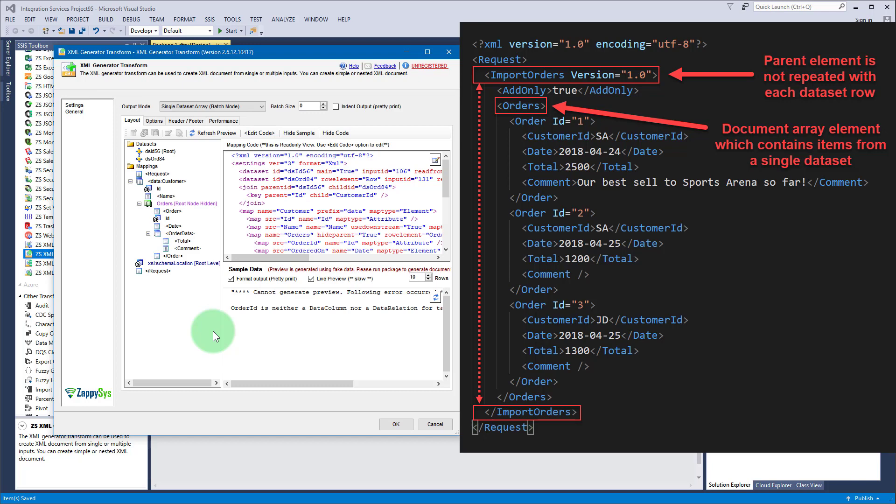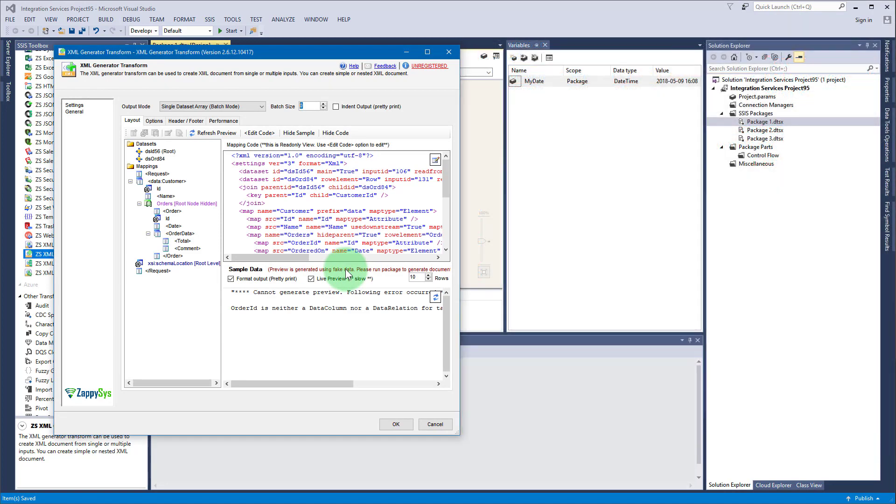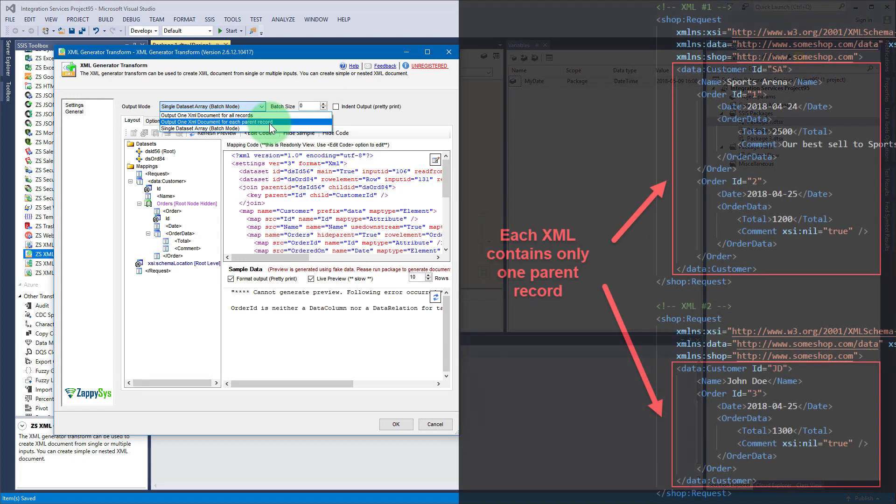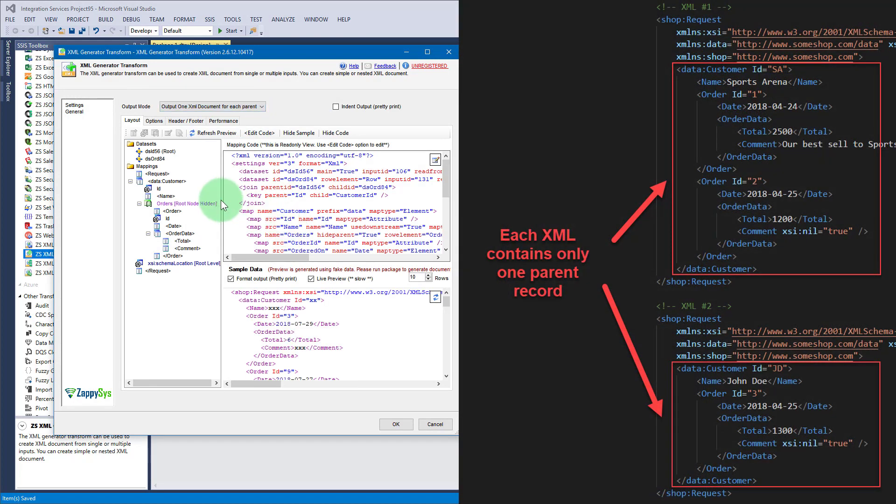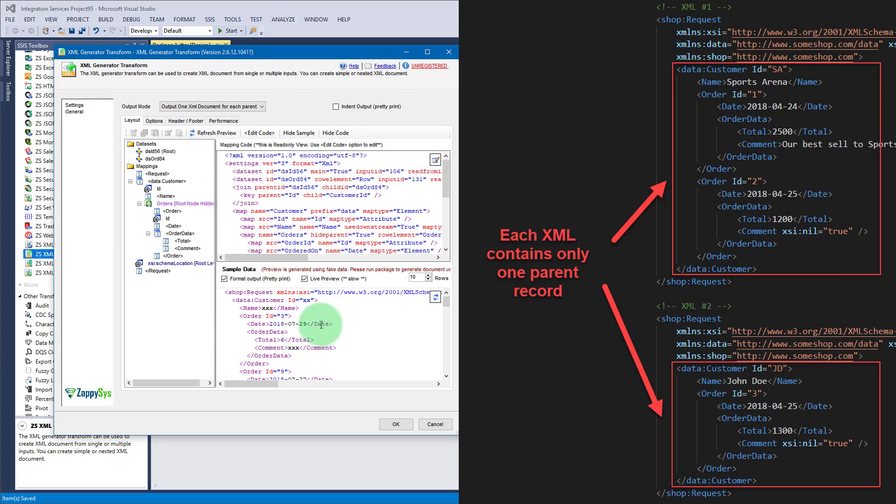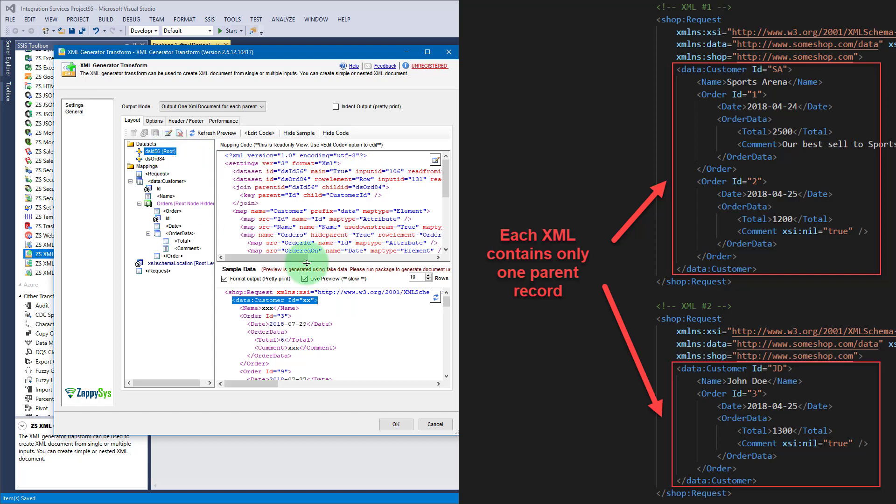It also allows us to batch XML elements, so instead of generating 1000 XML elements you can generate 10 XMLs with 100 elements each. For our case we will need to generate an XML for each parent record, and customer is our parent record because it comes from the root dataset.